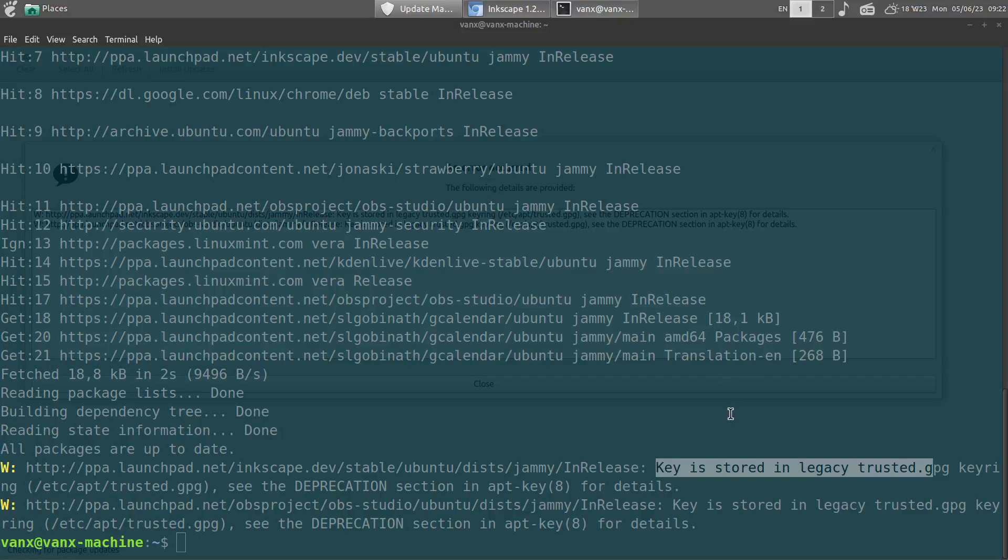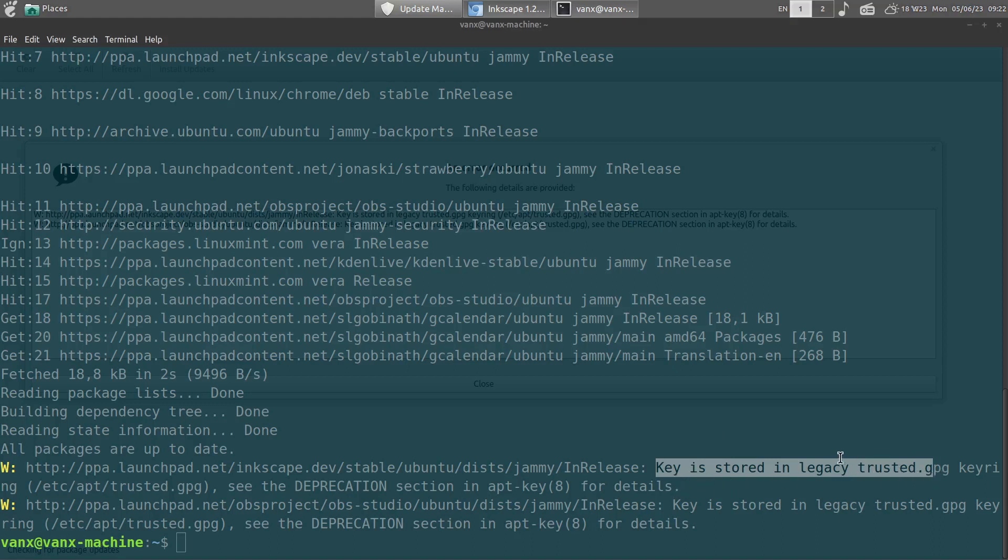Hi guys! In this video you can find a quick and easy solution to the warning 'key stored in legacy keyring.' You can find this error when you are trying to update your Linux Mint or Ubuntu.